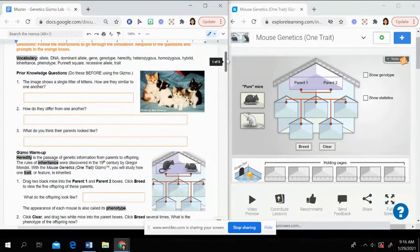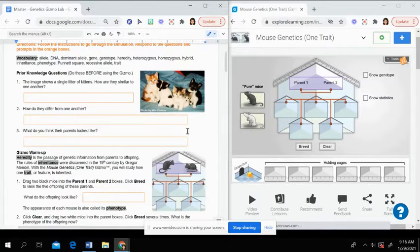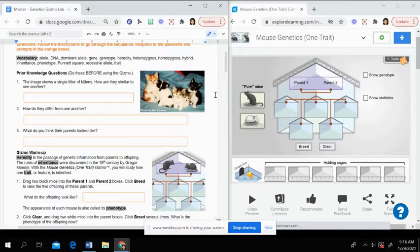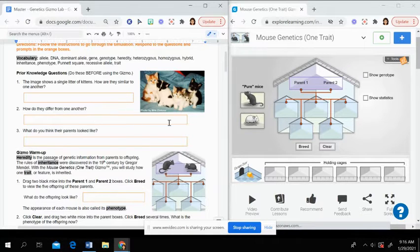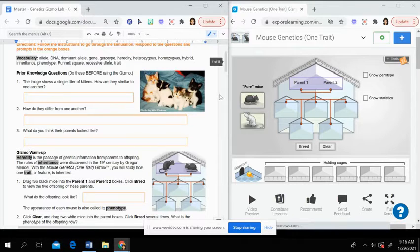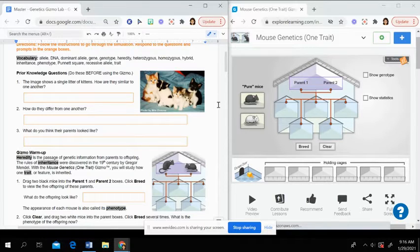So our prior knowledge questions here, you're looking at the picture on your document and you're seeing how those kittens are all similar. Then how do they differ? And then what do you think their parents look like based on their characteristics, their features, the different colors? What do you think their parents might look like?